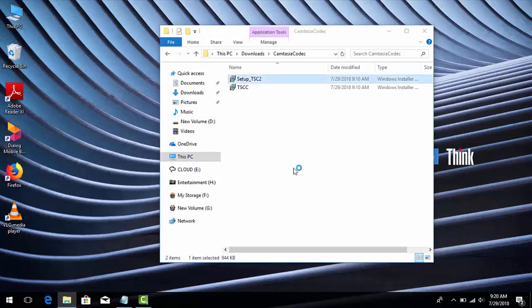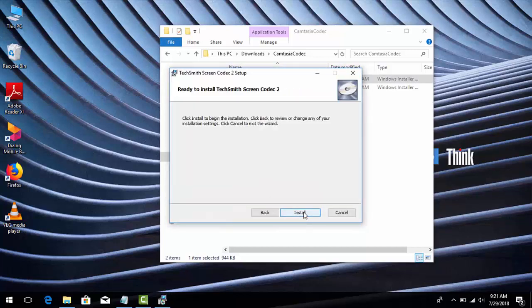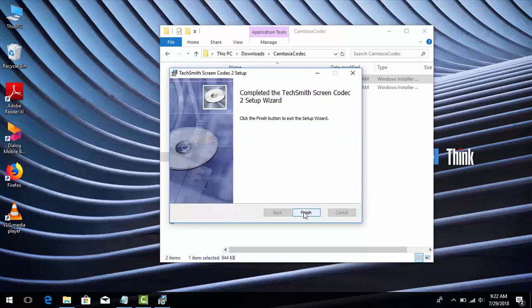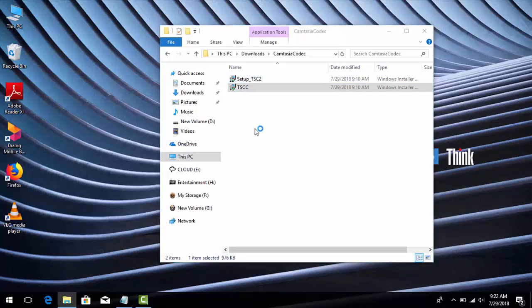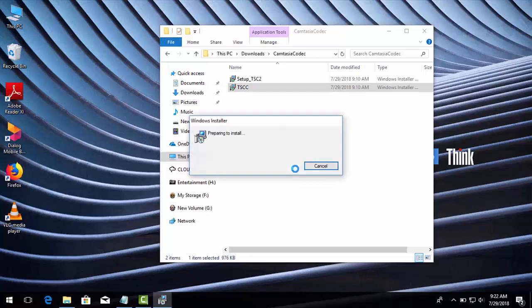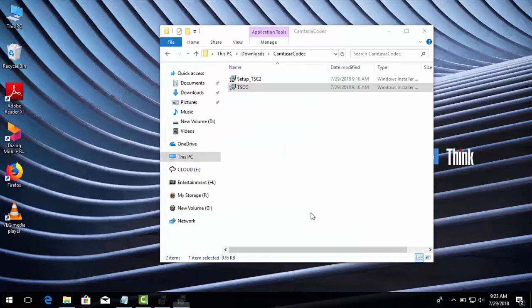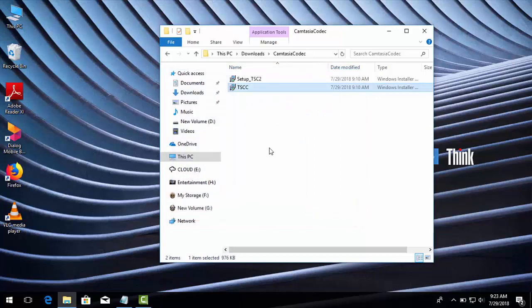I'll install both codecs one by one. Now let's check the video recorder.